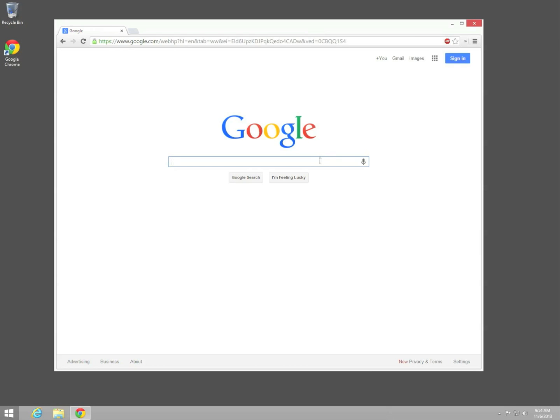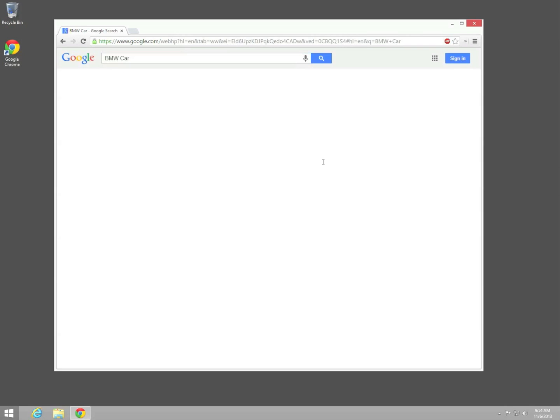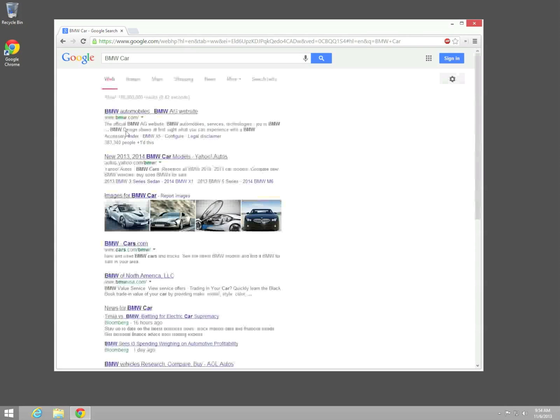So we just do this here, we say we're going to look for a BMW car. I'm just going to go ahead and search for BMW car. And then here is our search results.